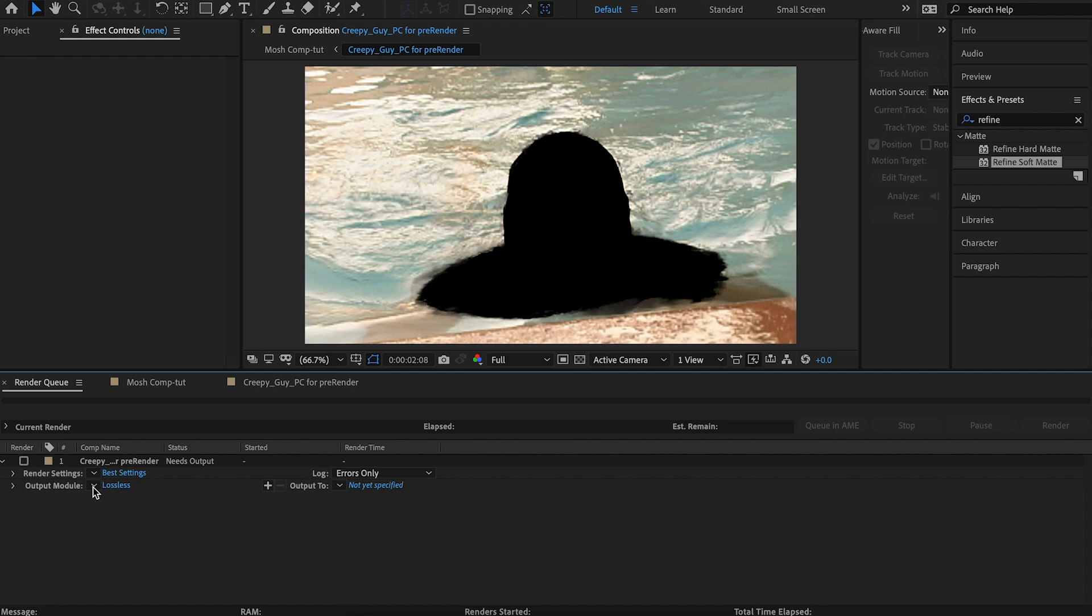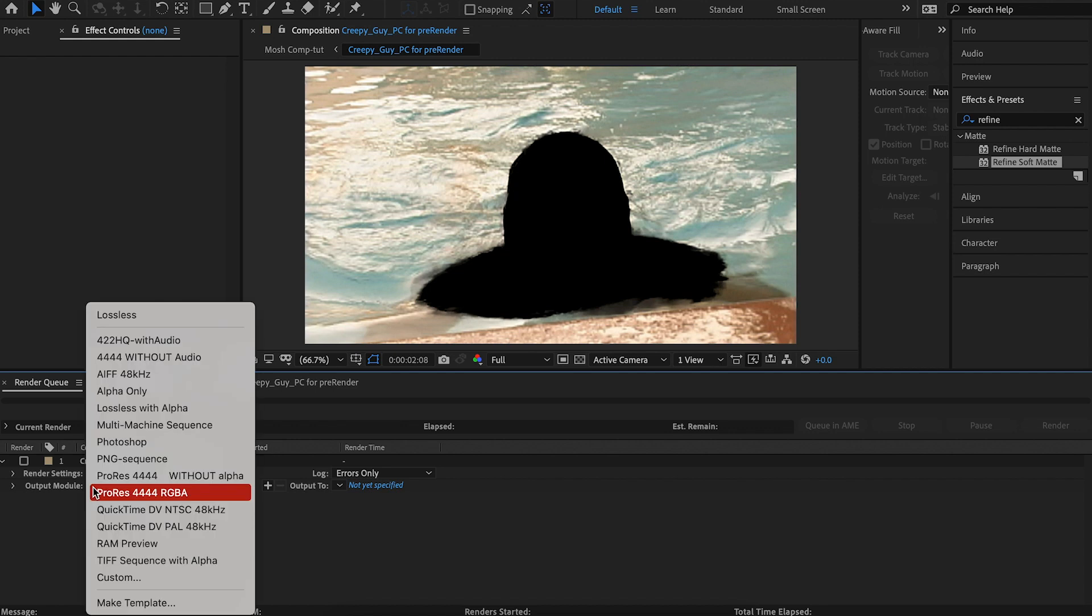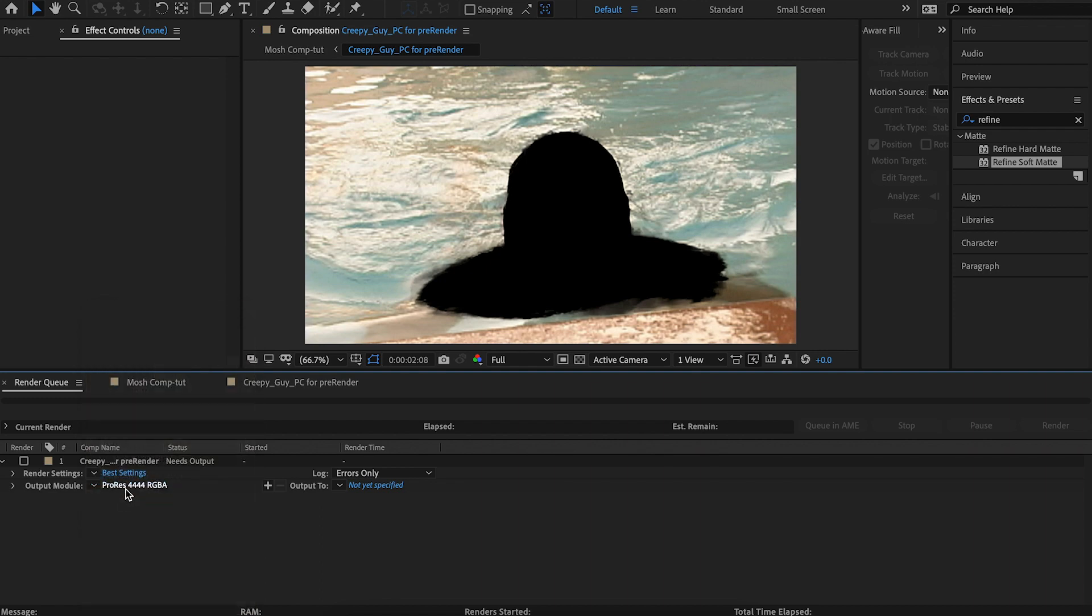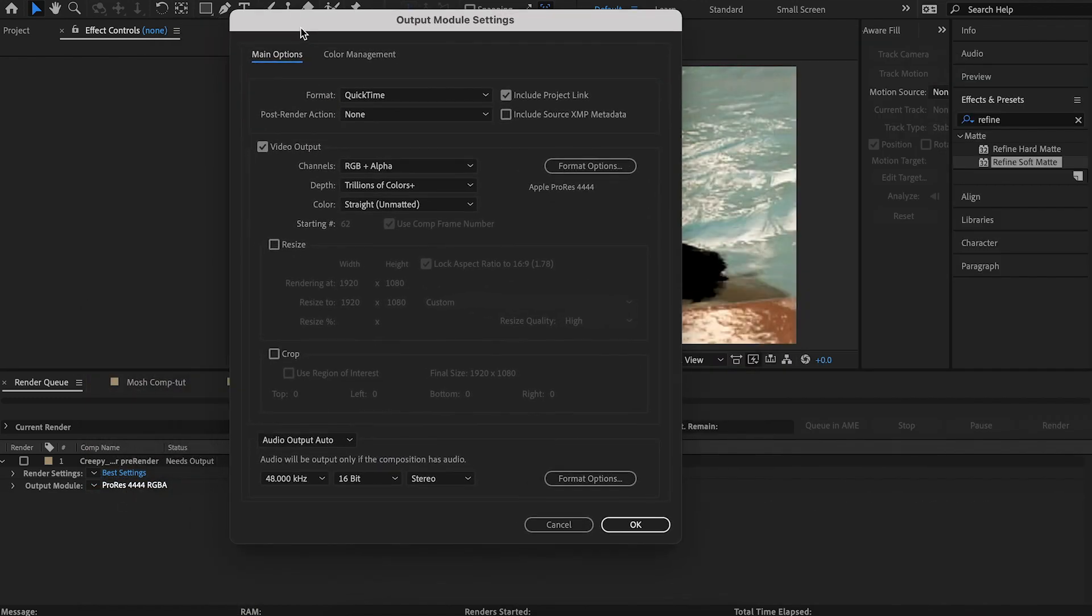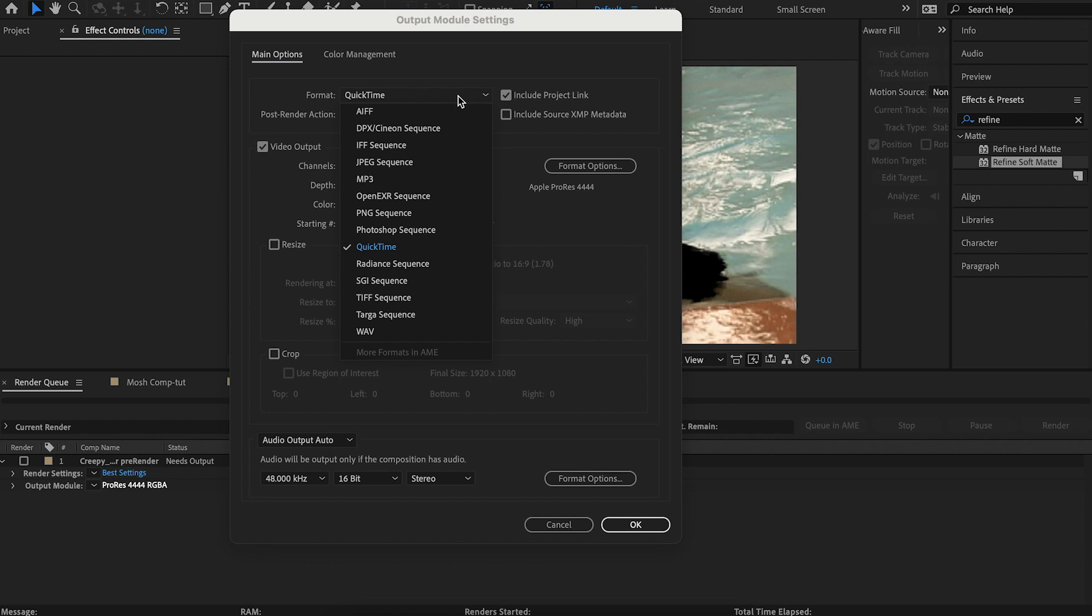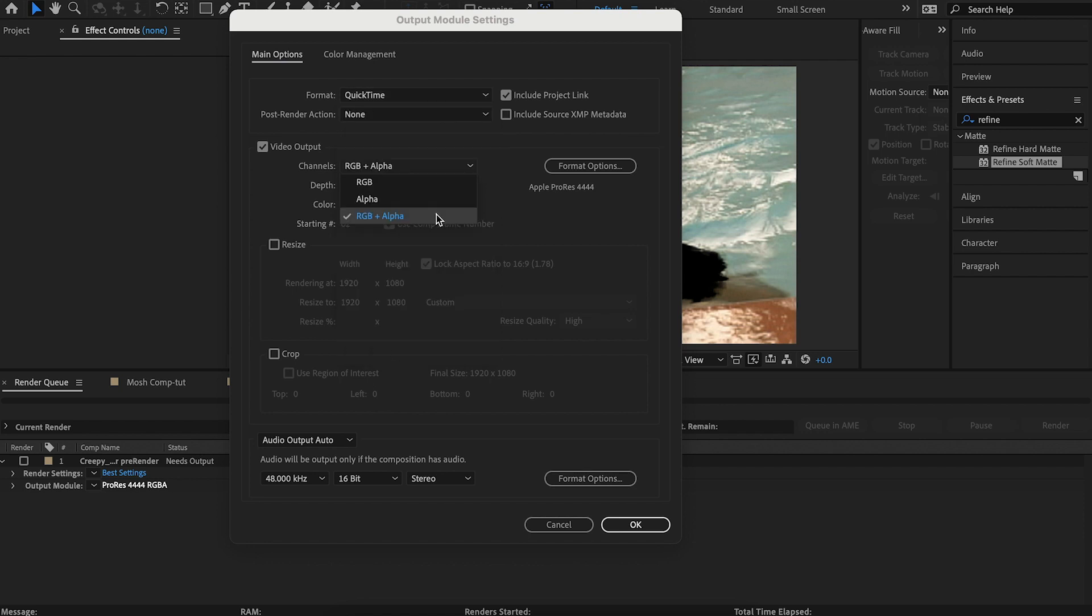For this, I have a preset ProRes 4444 RGBA. I'm going to click into it just so you can see what the settings are. It's a quick time. You're going to want to make sure it's RGBA.